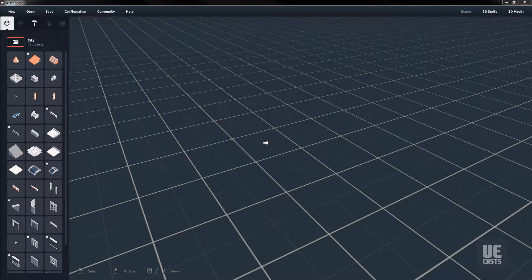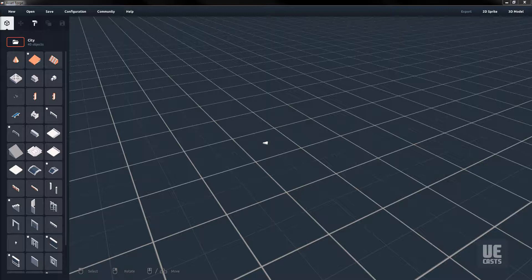Asset Forge also supports custom blocks in the OBJ format. This means that we can build custom meshes in Maya, Blender, or any other tool that supports the OBJ export format to be used within Asset Forge.